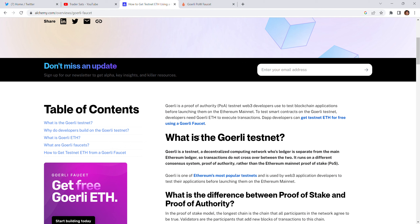First, what is the Görli testnet? Görli is a testnet — a decentralized computing network whose ledger is separate from the main Ethereum ledger, so transactions do not cross over between the two. It runs on a different consensus system: proof of authority, rather than the Ethereum mainnet's proof of stake. Since this is Görli testnet, this is not real money.